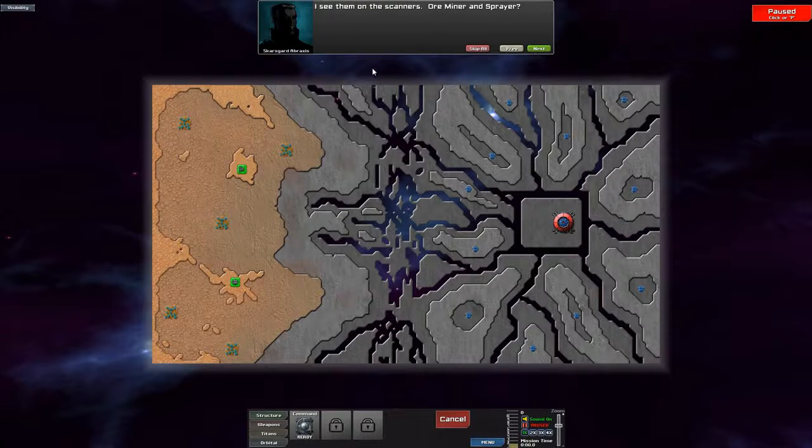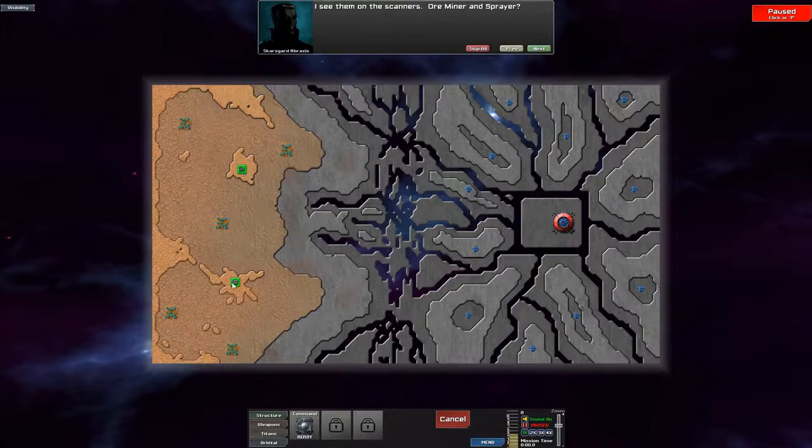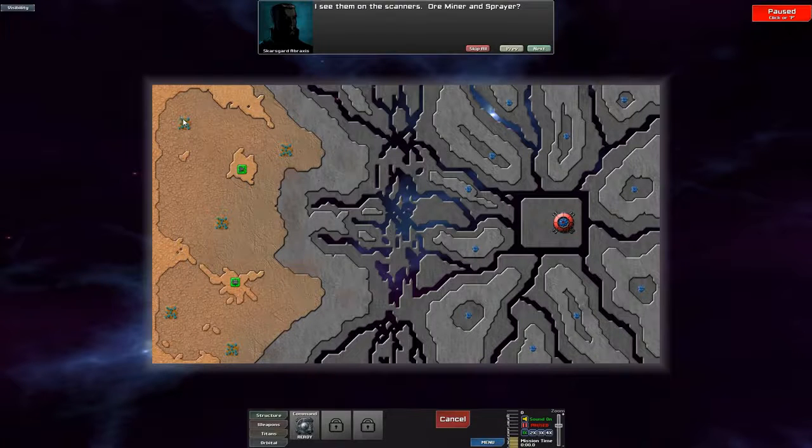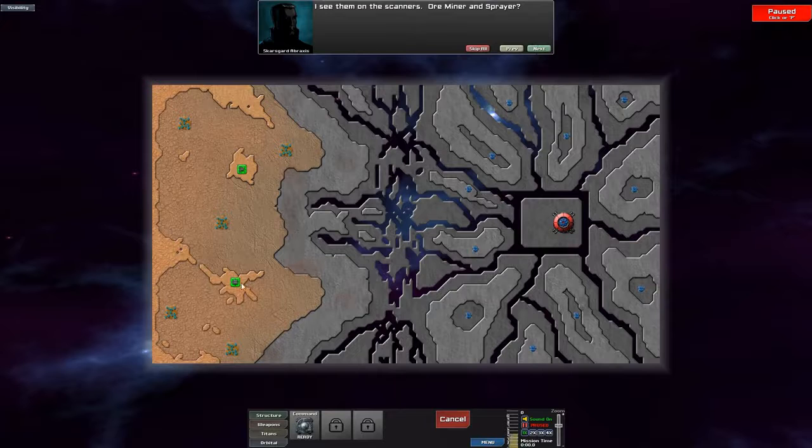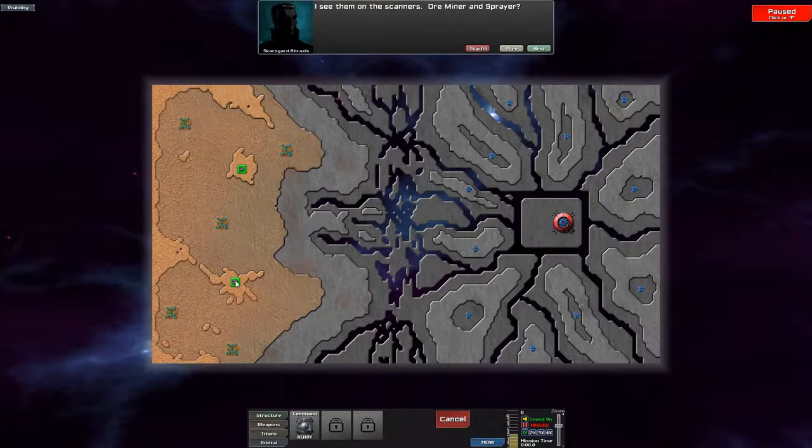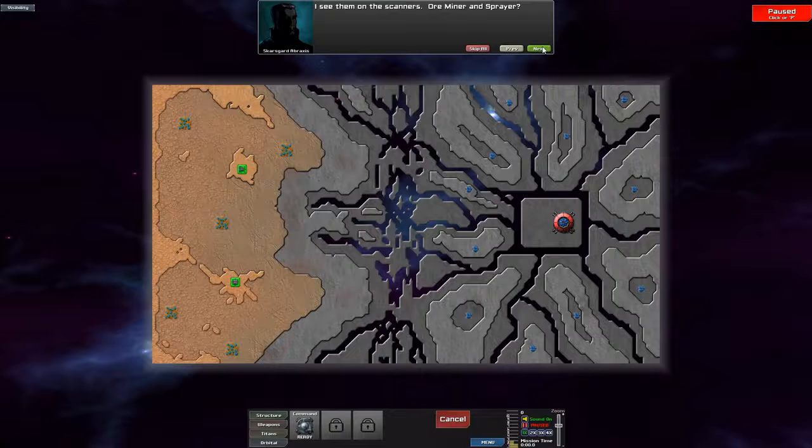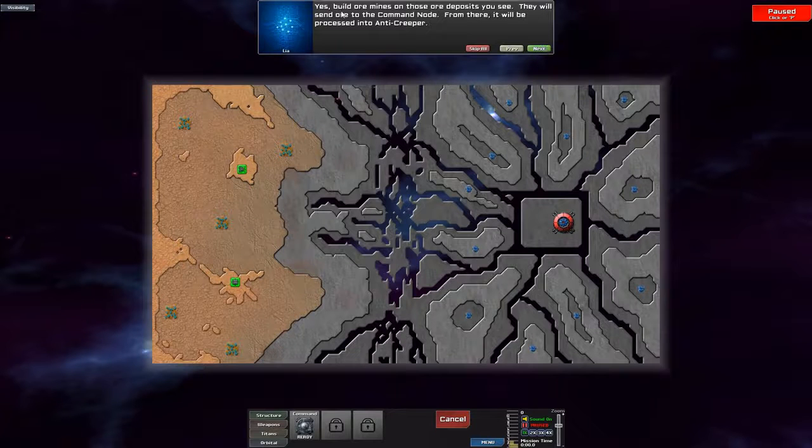Okay, ore miner and sprayer. So these are ore deposits where we need ore mine naturally and sprayer. I'm going to explain what this is in a bit. So let's just see this first.